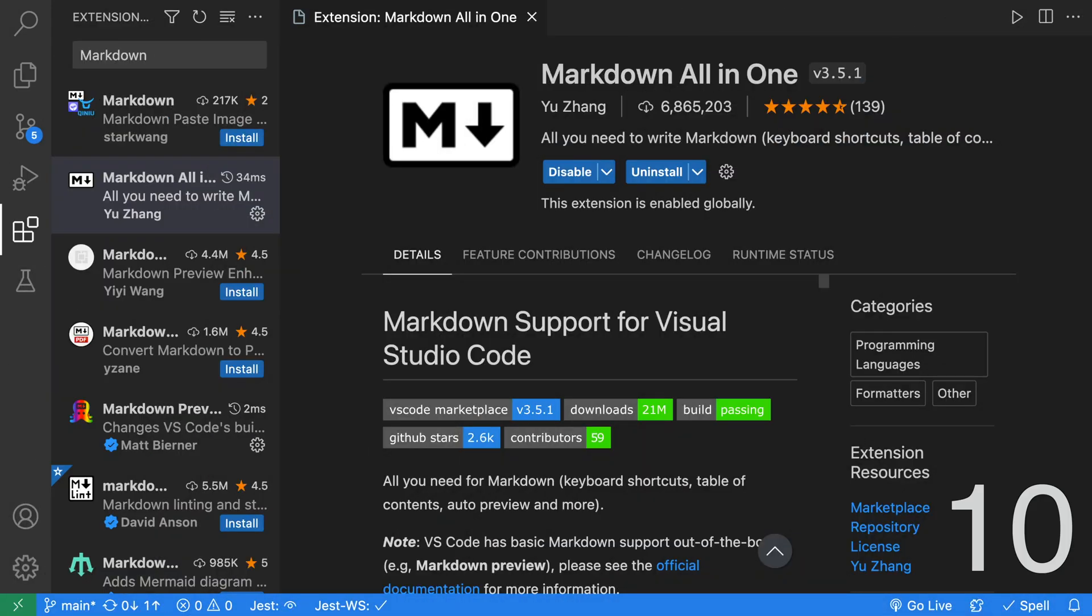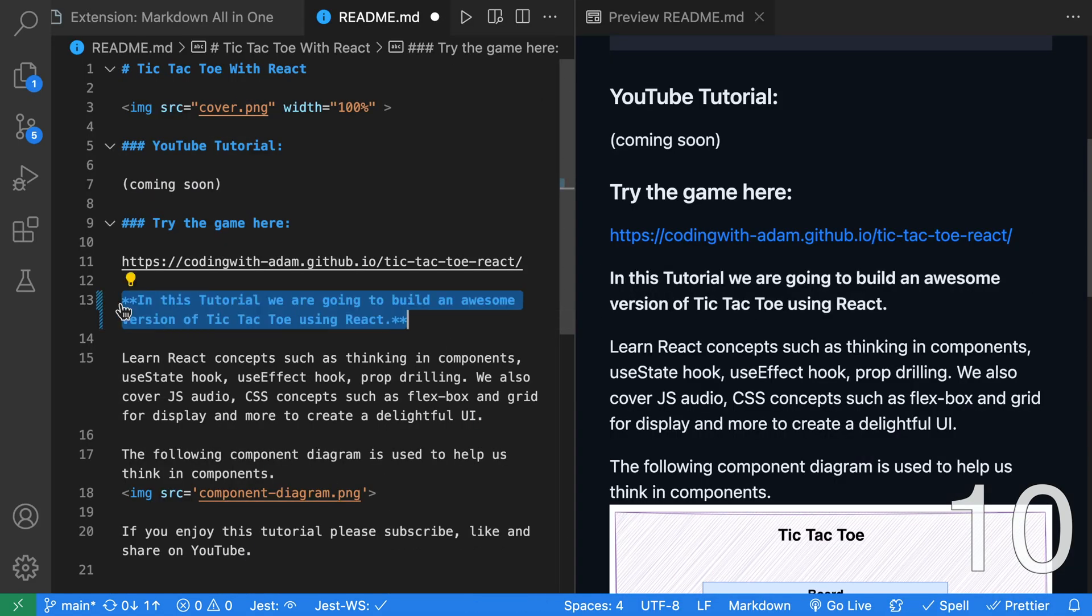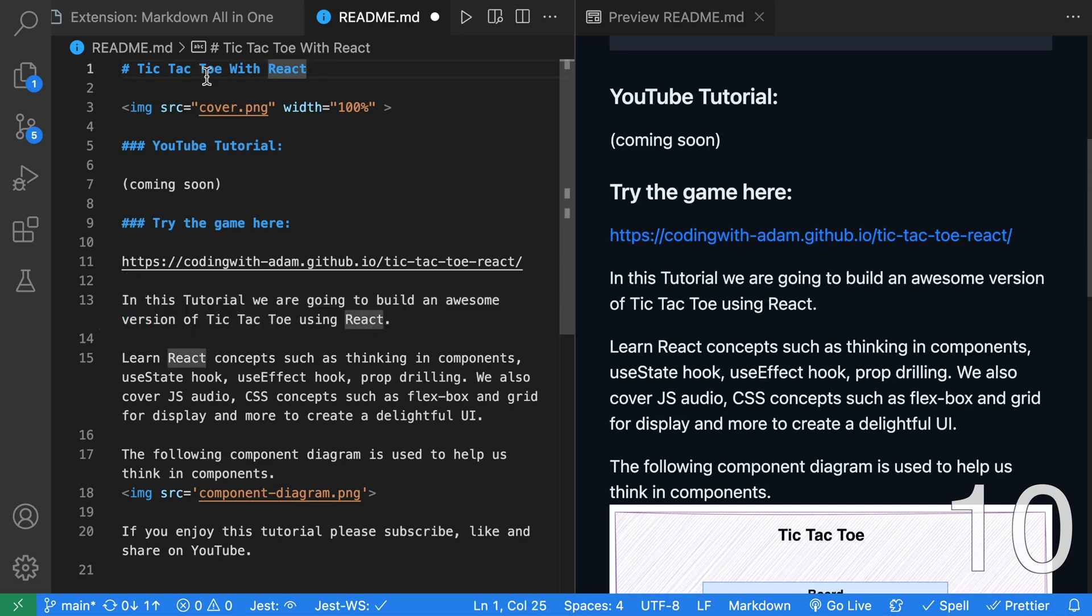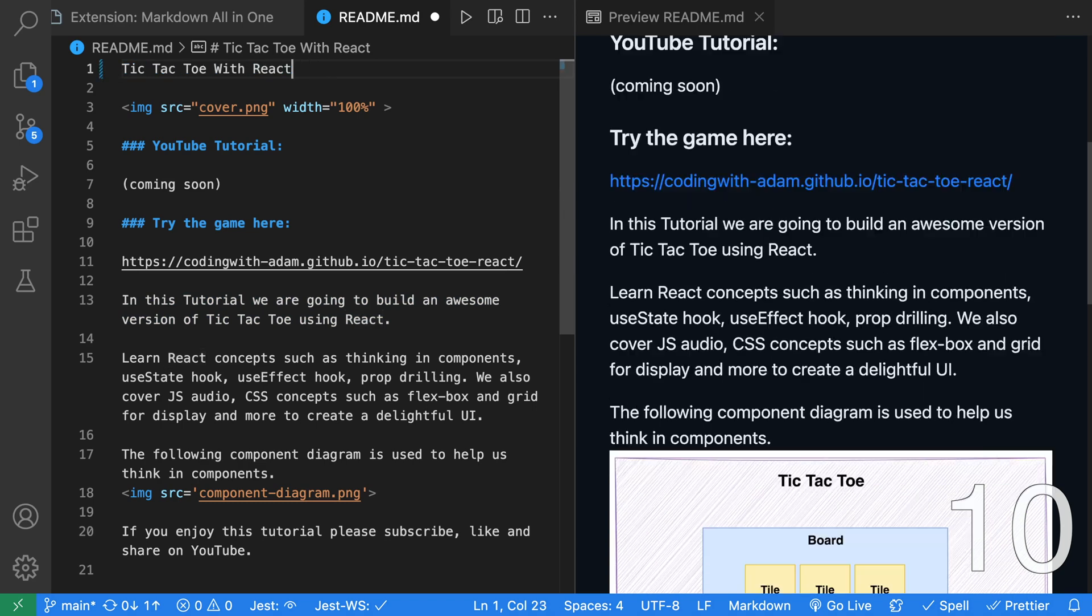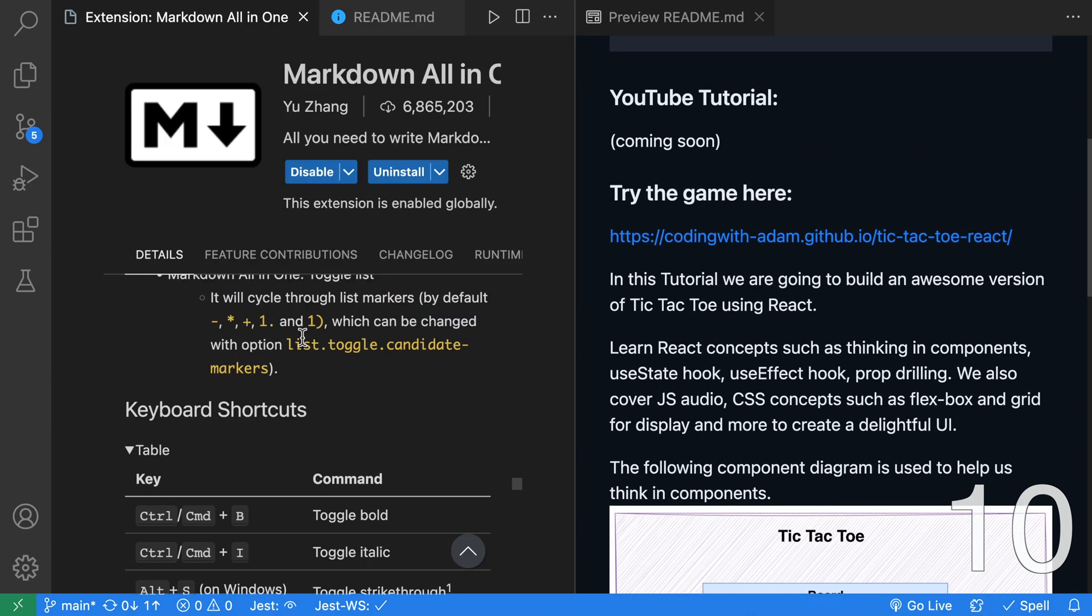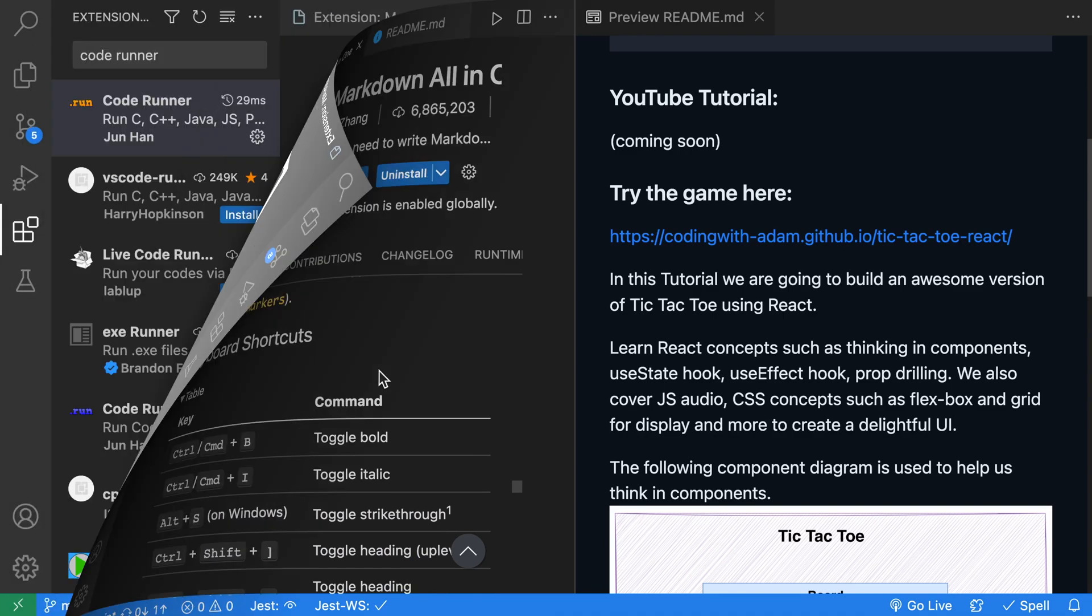Another great Markdown extension is Markdown All-in-One. This one adds a whole bunch of great shortcuts. For example, we can go ahead and bold this text just like we would in Word. We can also italicize the text. For the headers at the top of the screen over here, I can cycle through those just using my keyboard. For more information, check out the great documentation for the keyboard shortcuts and the many features that it provides.